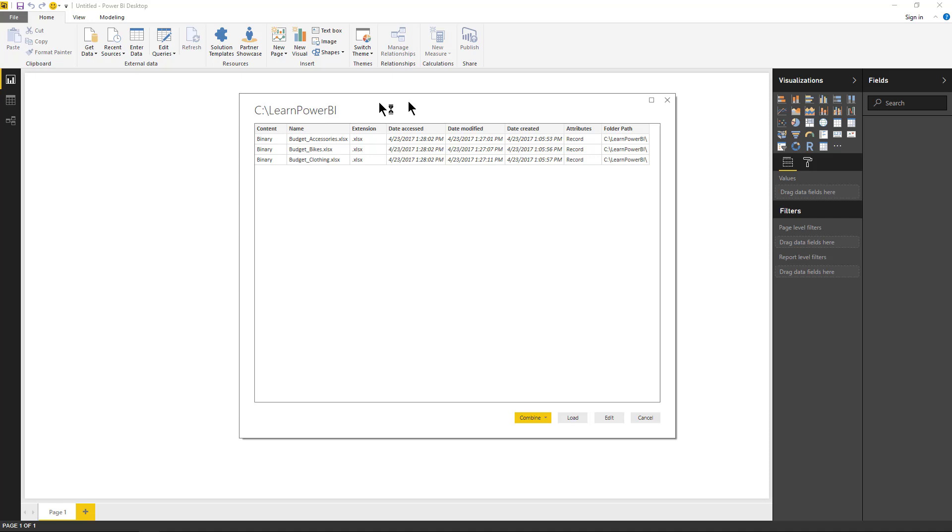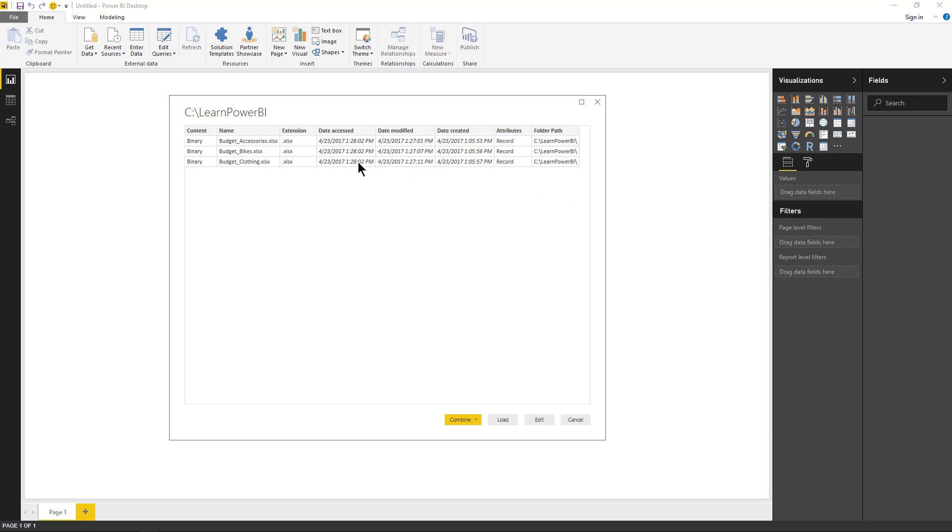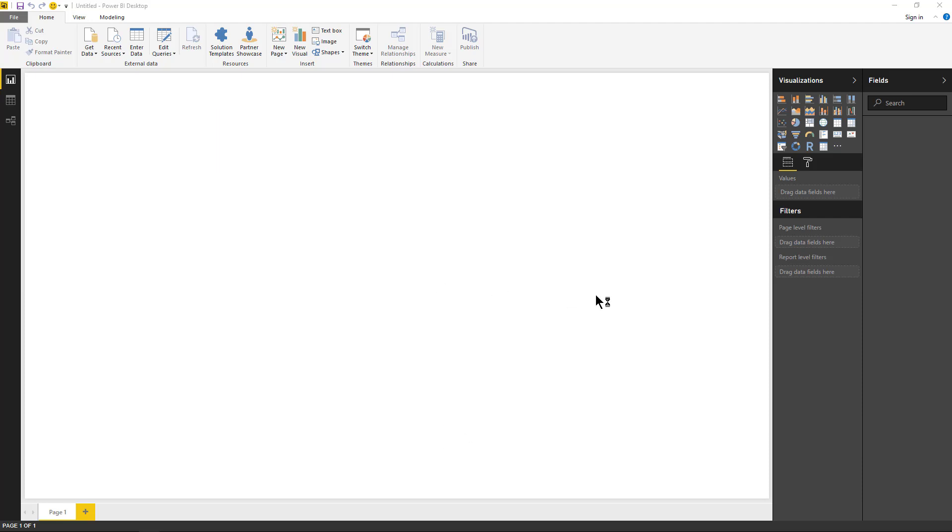Now it gives me this option. I have a few options here. I can say combine and edit, combine and load, or just click load which will load the table as is if that's what you're looking for, or edit which would land you in the editing pane with these files. So for now I'm going to say combine and edit.